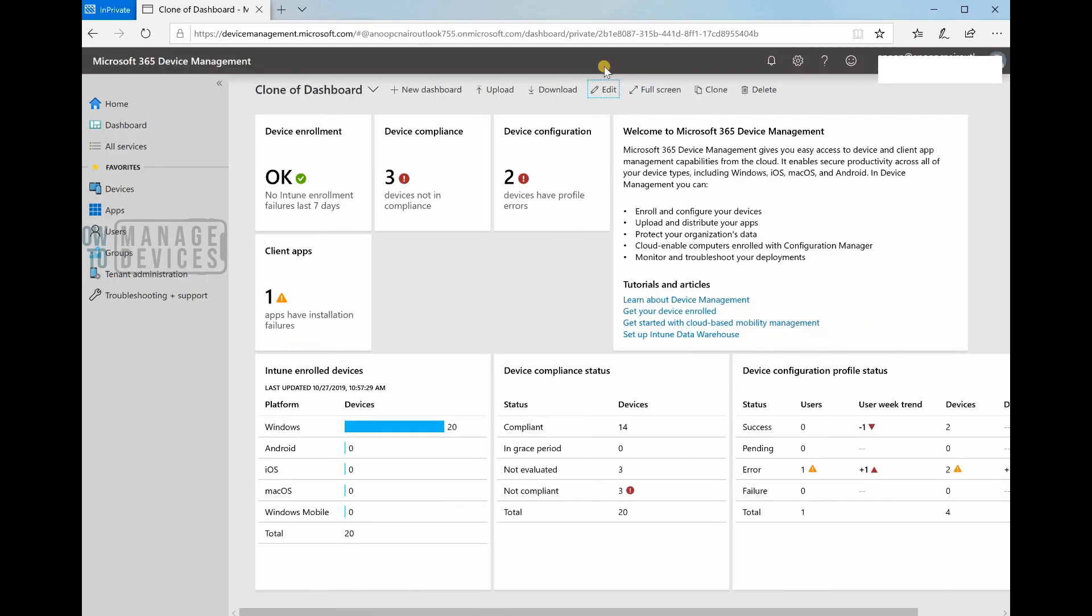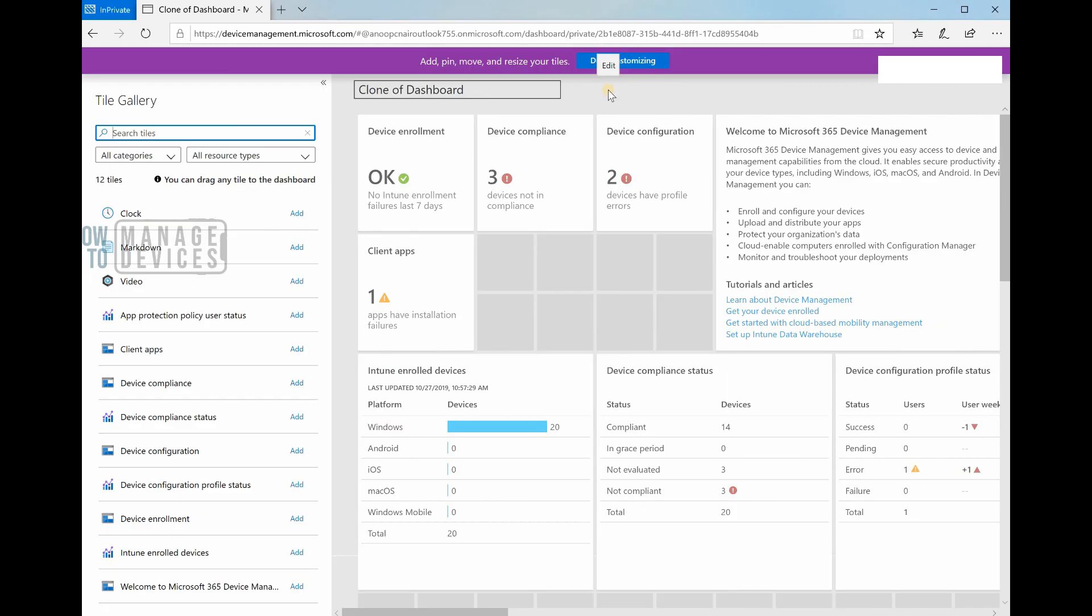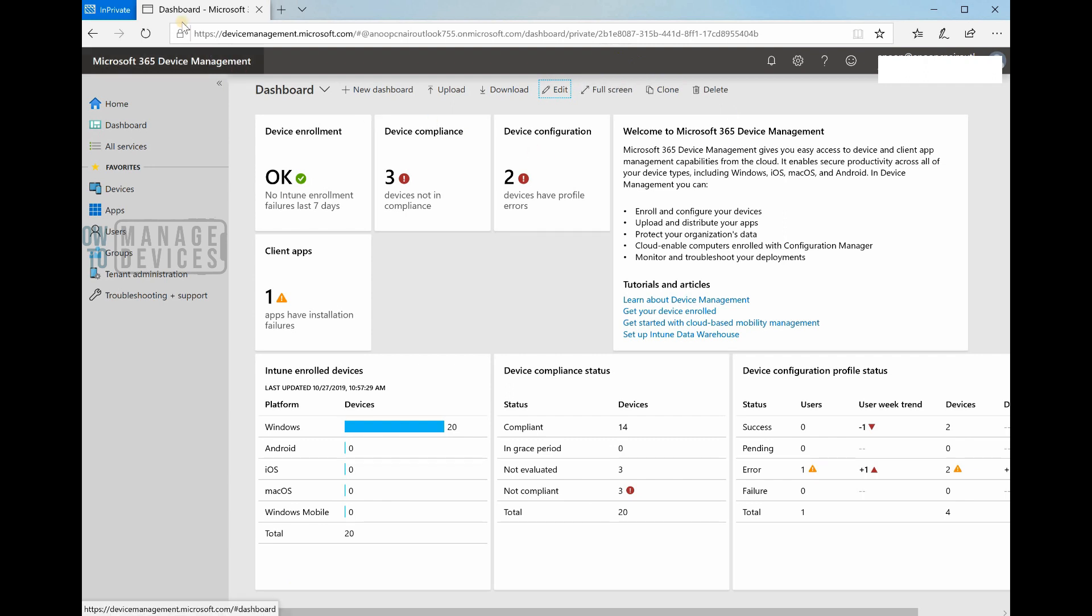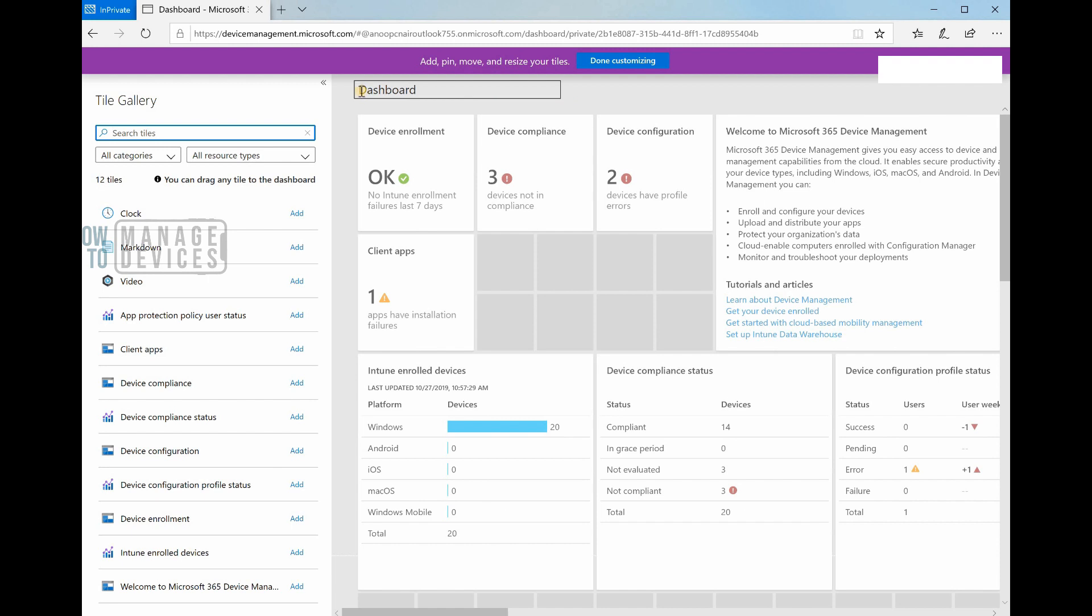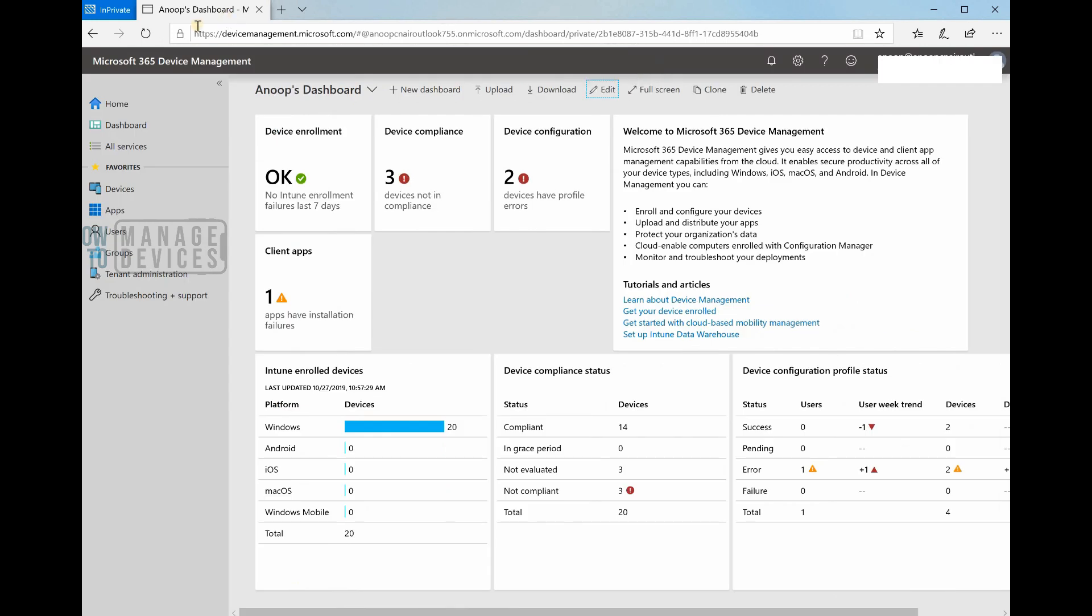If I want, I can edit the dashboard by clicking on this - that's customization. I can edit it and say not clone, so it became dashboard. That makes sense. Microsoft is giving us an option to edit and make it my dashboard. I can say Anoop's dashboard.